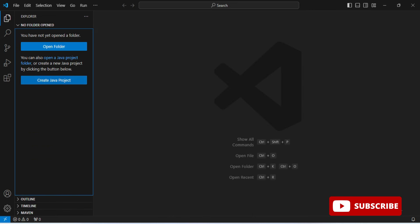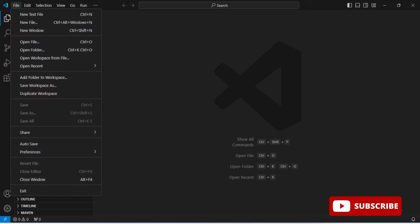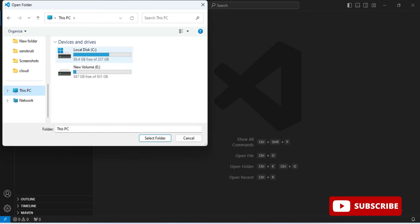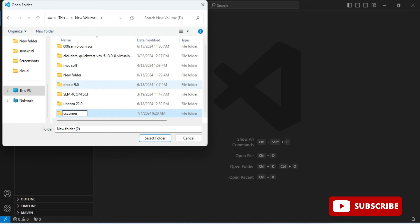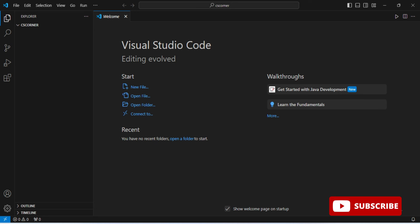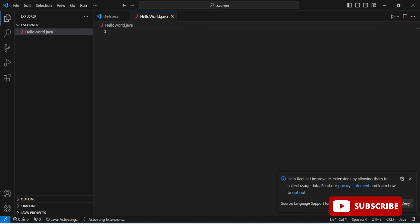Now let me show you how to create a project. Go to File menu, click Open Folder, and browse to wherever you want to save your program. I'm selecting my 'CS Corner' folder and clicking Select Folder. It asks if you trust the author — click Yes. Under Explorer you'll see your folder. Click the New File button and give it a Java filename — I'm naming it 'HelloDemo.java' — and press Enter. The Java file is created.